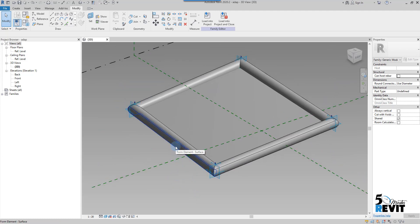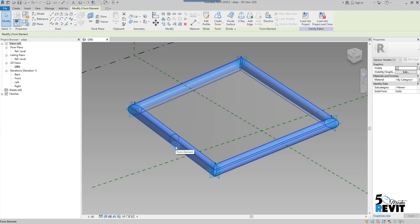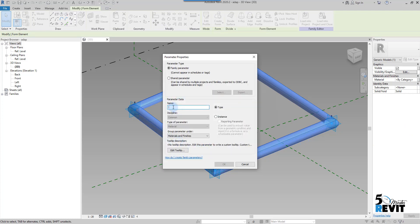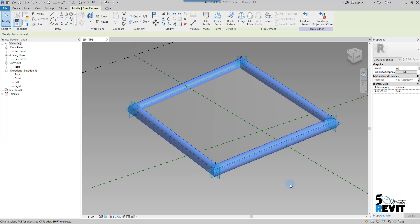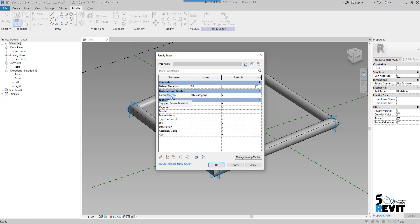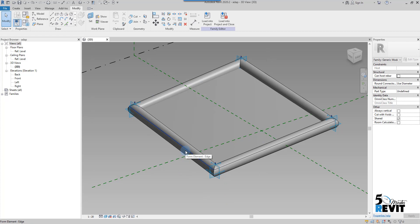We will assign a material parameter for both the panel and the frame. For the frame, I click tab, select the geometry, and in the parameter I have material parameter. I click this small button to add a new parameter and I name it 'frame material.' I will let it be a type parameter — you can also add it as an instance parameter depending on how you want to design your panels. I click OK. Now if I go to family types I will see frame material.